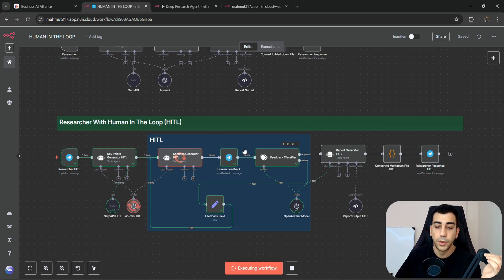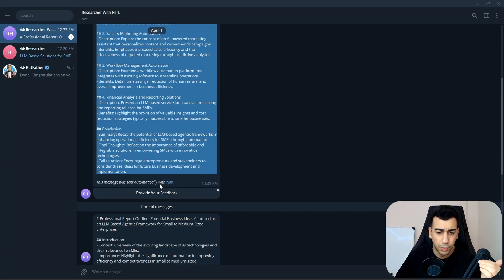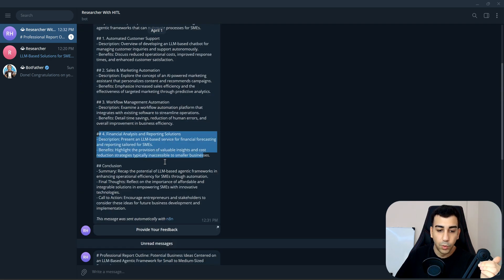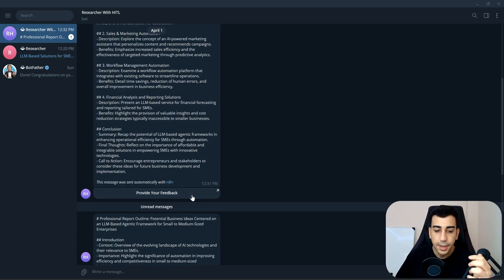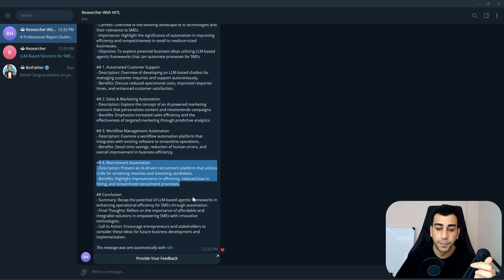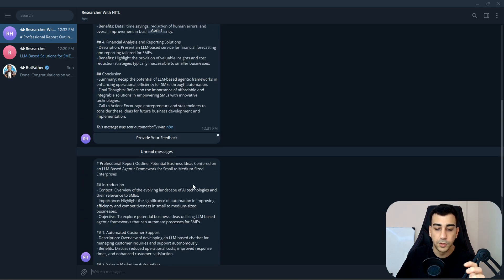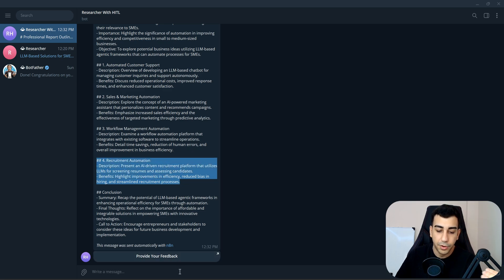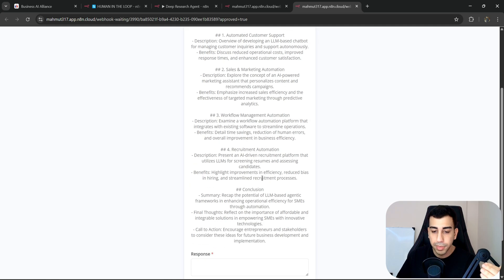We submitted the feedback, and now it's going through the feedback route and regenerating the refined output. Previously we told it to remove the financial analysis section, and you can see it removed that and added something else in its place. We could also tell it through prompting to not add anything if explicitly specified. But in this case, it did what we wanted, so I'm happy. I'll click provide feedback again to make another change.